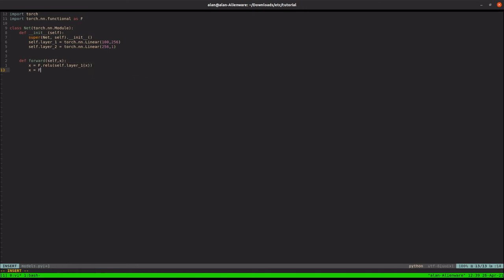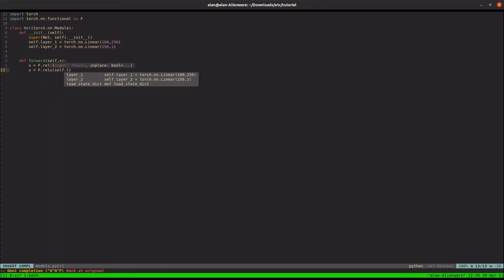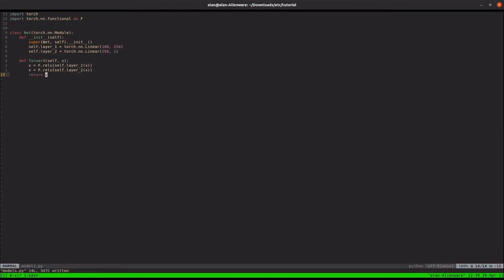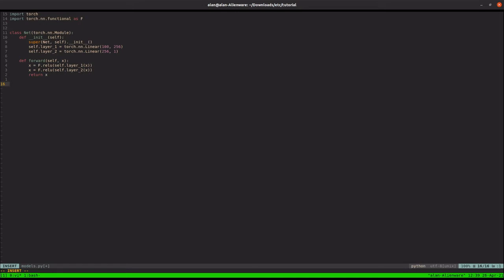It'll come back to self.layer1 takes an X. X is equal to F.relu. Self.layer2 takes an X. And then let's return X. So this is not to do anything special. We're not training anything here. We're just creating a model.